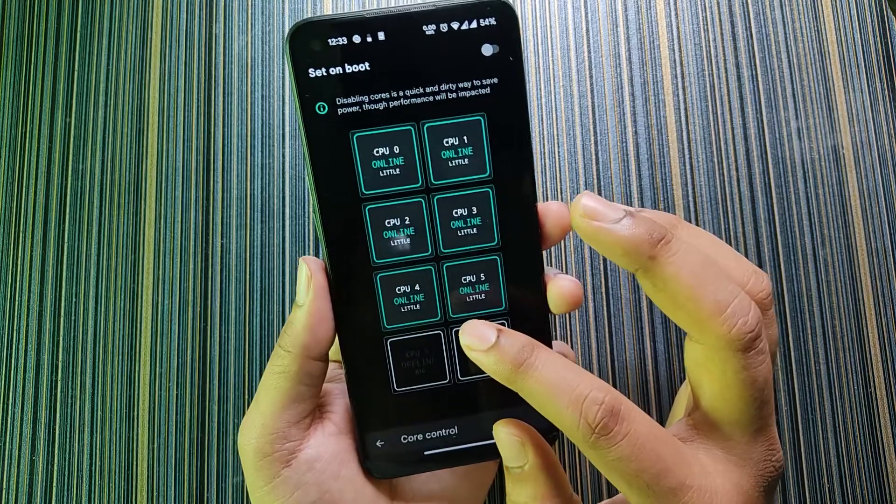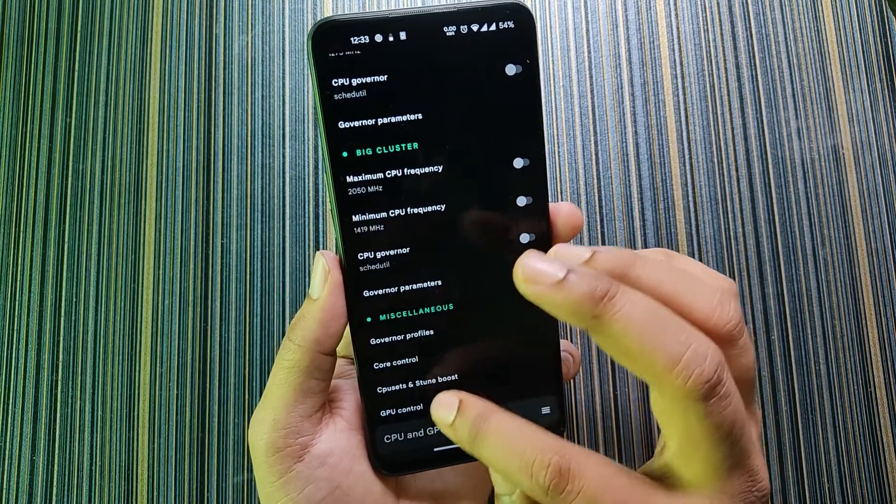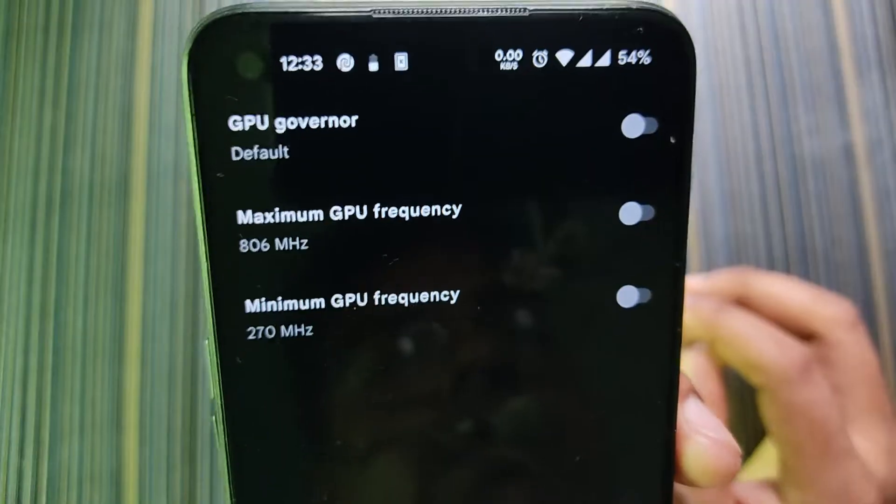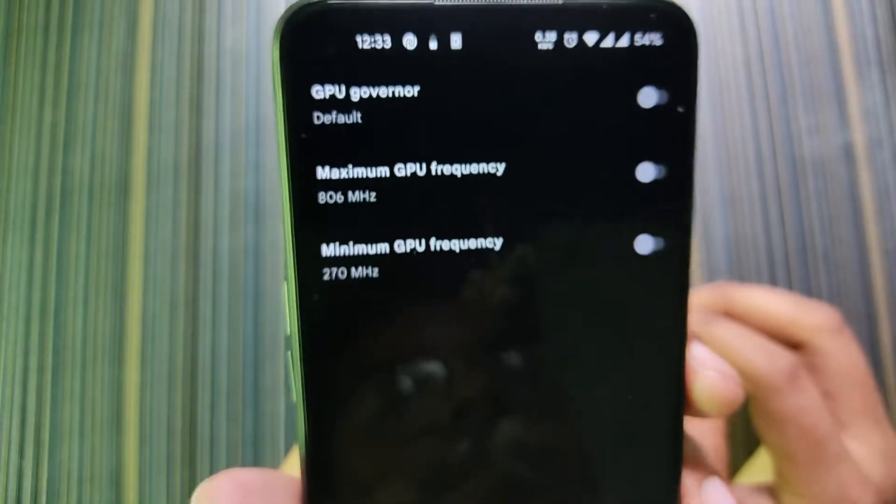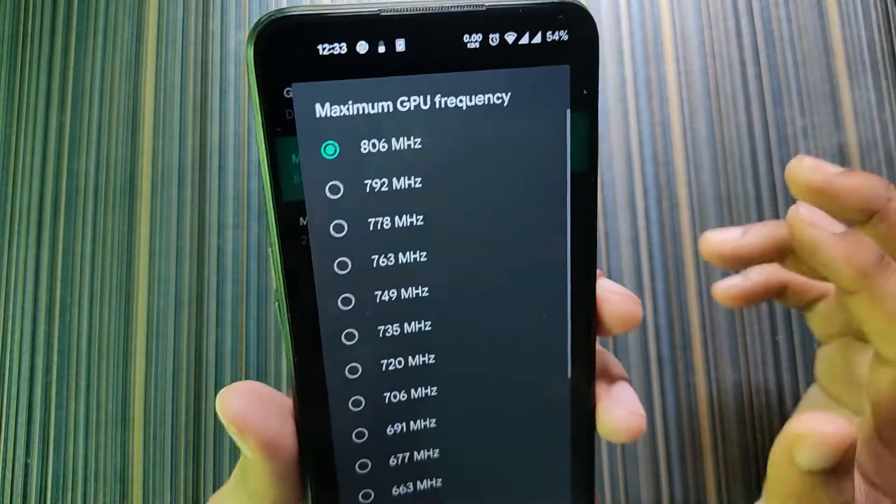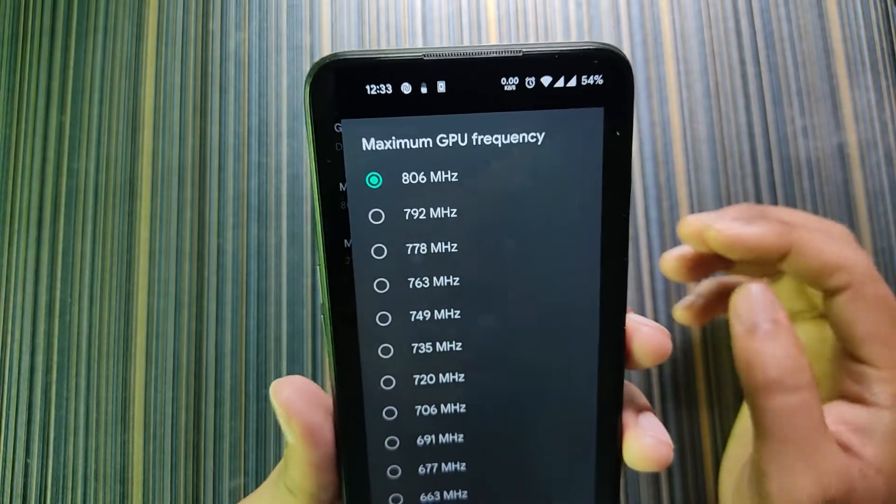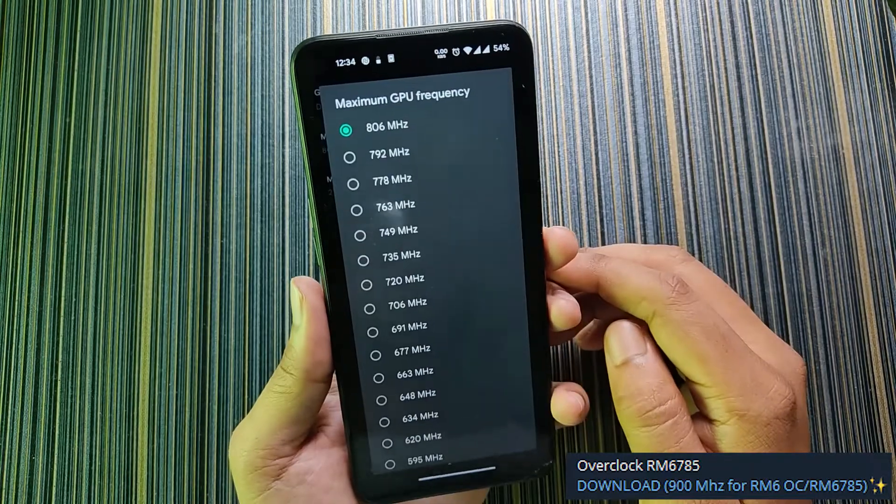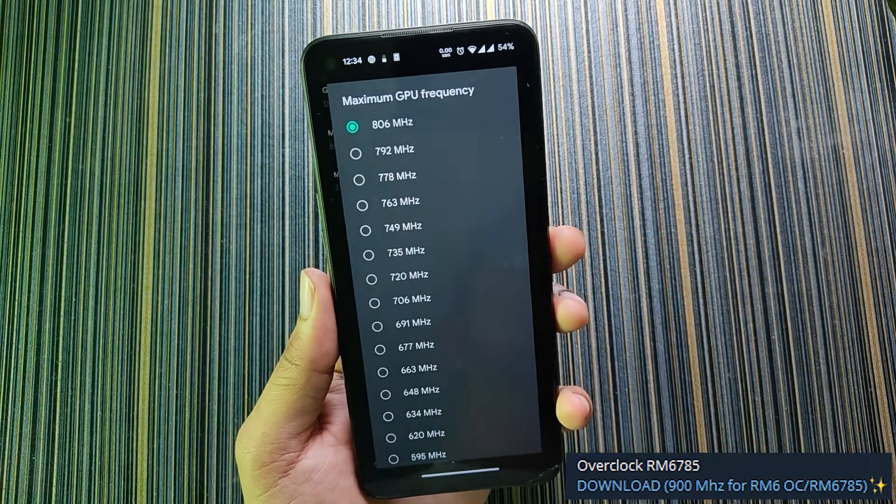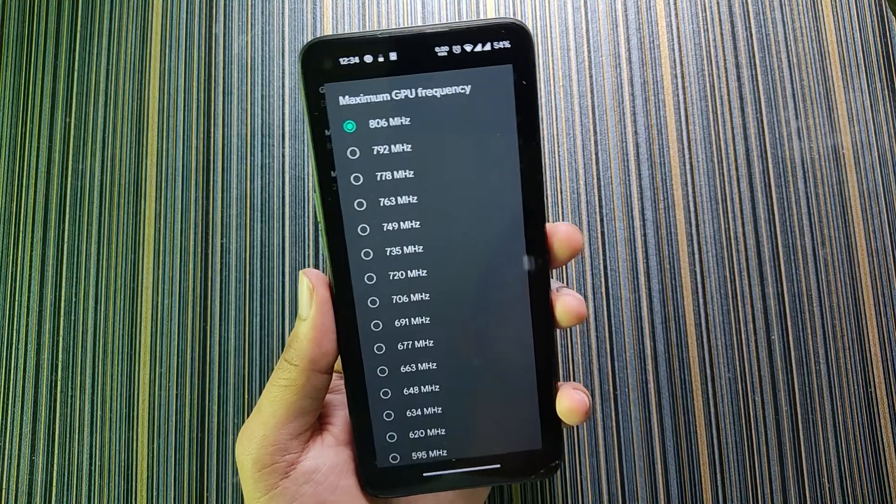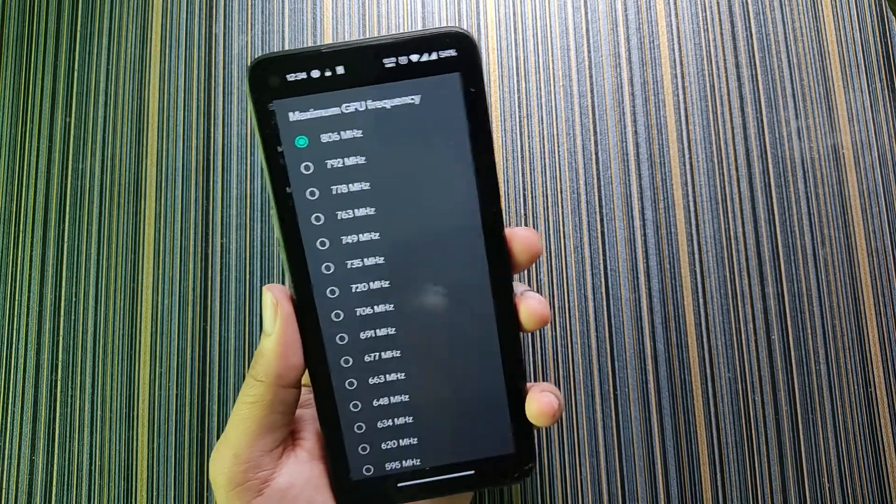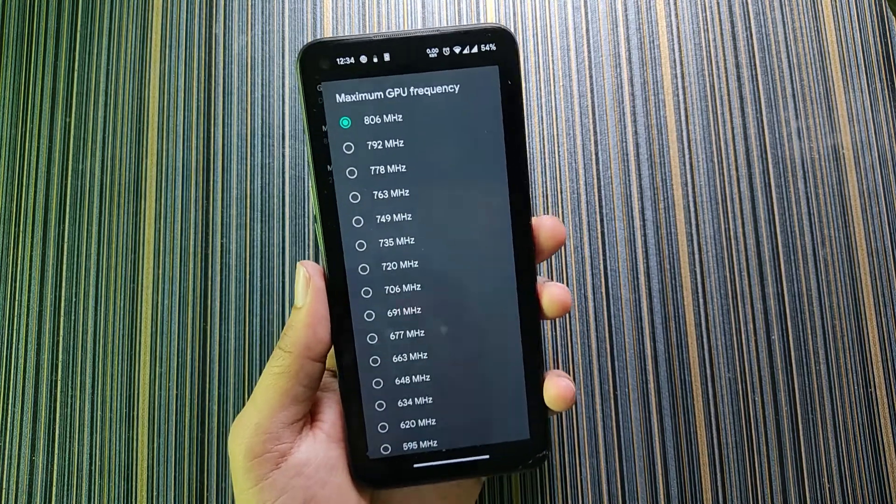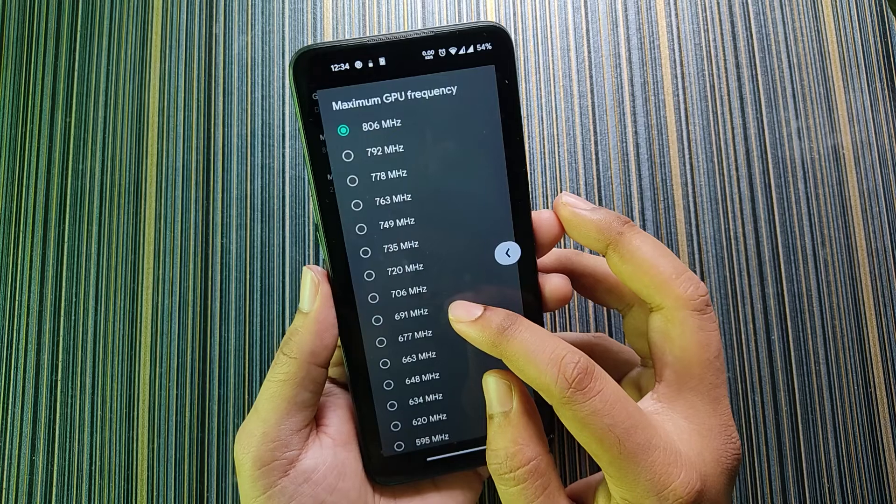But if I open the CPU throttling test here you can see it's actually running. It's because the settings will only be applied when you reboot. This is how the core control works. Then we get the GPU control like the GPU governor, maximum GPU frequency, minimum GPU frequency, etc. Currently the maximum is 806 megahertz. I heard about a kernel where the GPU frequency is set to 900 megahertz which is a reason for overheating, but if you are a serious gamer you can use that.